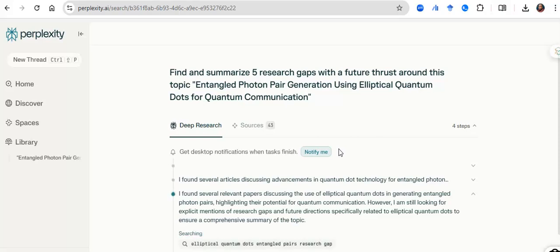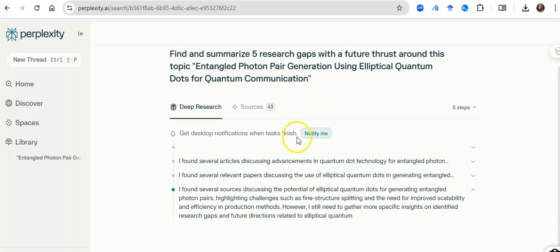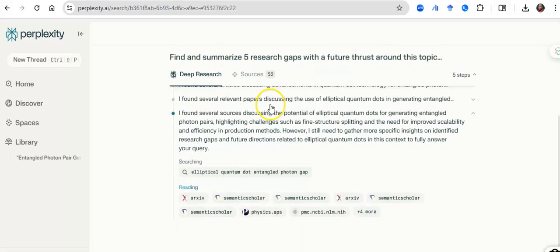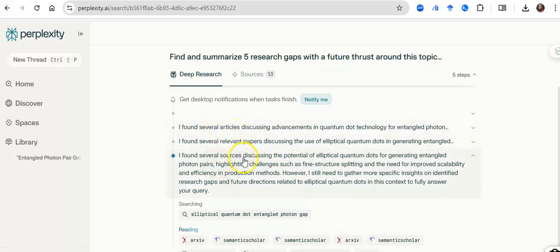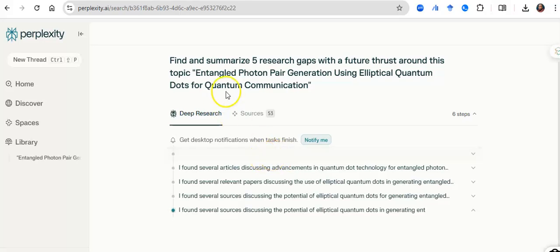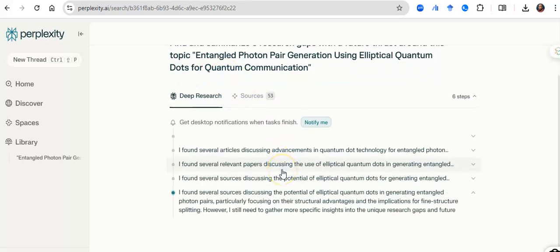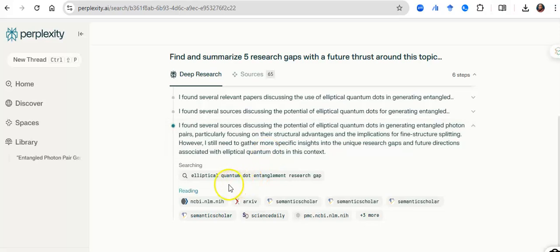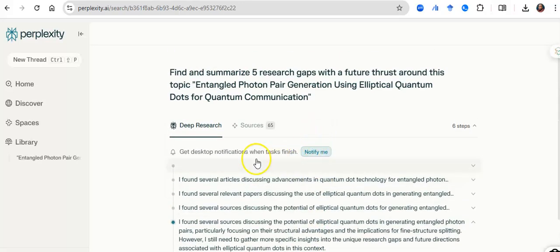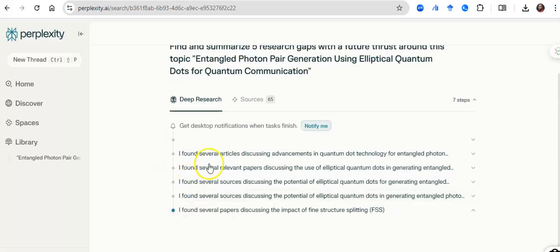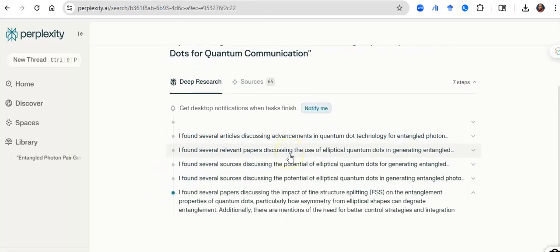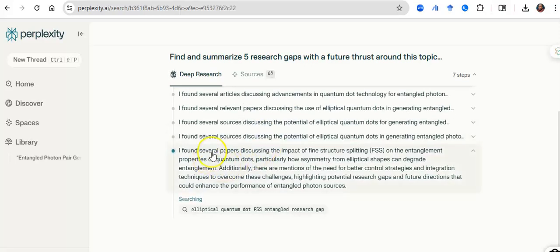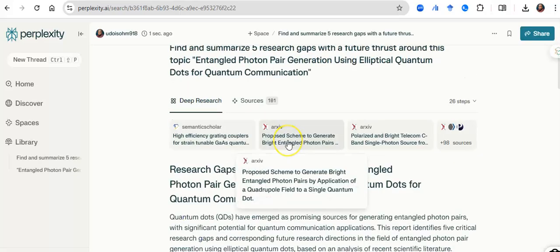It will look through or look into a number of research papers. And so it's digging 43 sources thus far and it has found that many persons have discussed these and there are plenty of persons that have used quantum dots, but most persons have not used elliptical quantum dots, research gap. And so it's going to still dig further. It has looked at 65 sources thus far. It is still getting into more sources. And when it is done, it will find me those five things, those five research gaps that are around this topic with a future perspective.